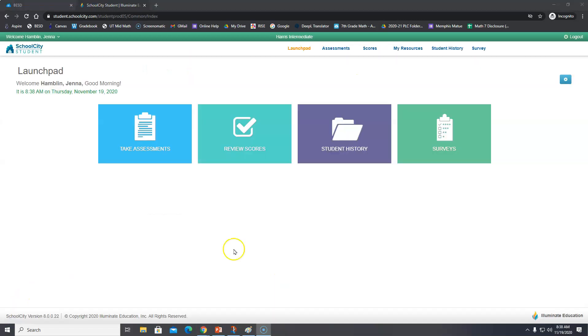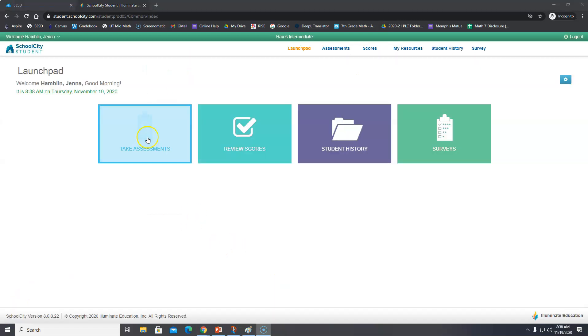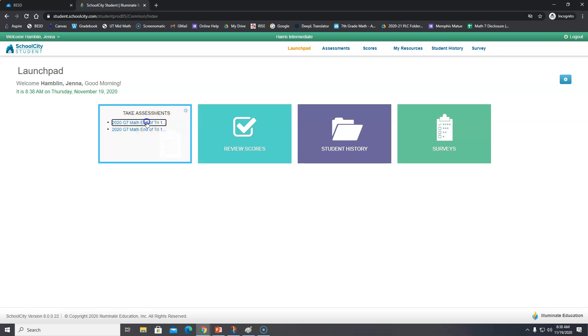After you use your 133 number and your password, you can click on Take Assessments. And right here you're going to see where it says Math End of Trimester 1 Assessment. Click on that.